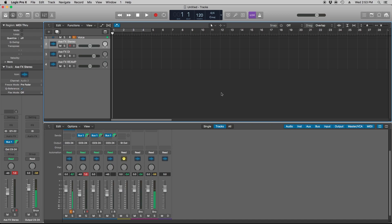About a year ago I purchased an AxeFX and it's an awesome piece of gear. But recording DIs, reamping and referencing my tone was a complete pain. I'd constantly have to change my I/O from my Sapphire to the AxeFX and then back just to do the things I wanted to do.